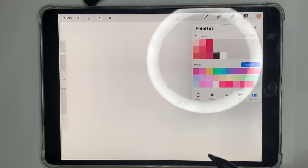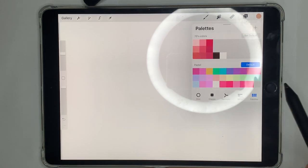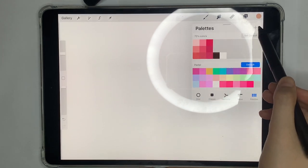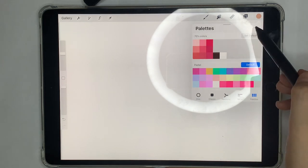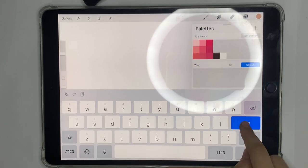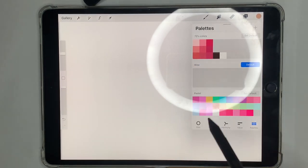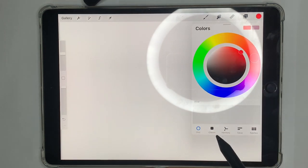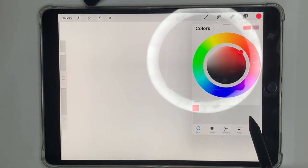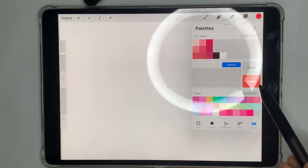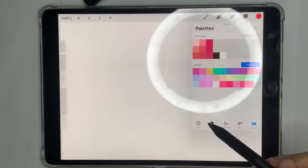The last color tab is Palette, where you can save colors. Click the plus icon to create a new palette and give it a name. Then find a color you like and tap to save it to your palette. If you want to delete a palette, you can swipe left on it.